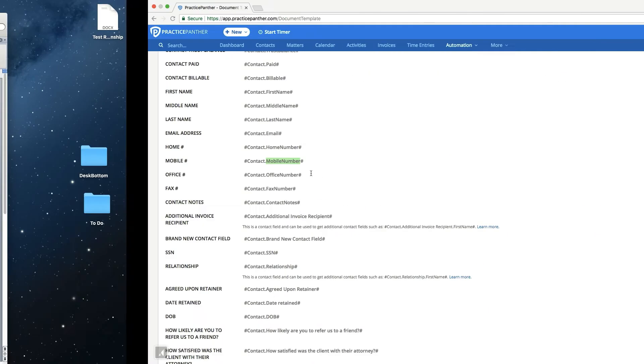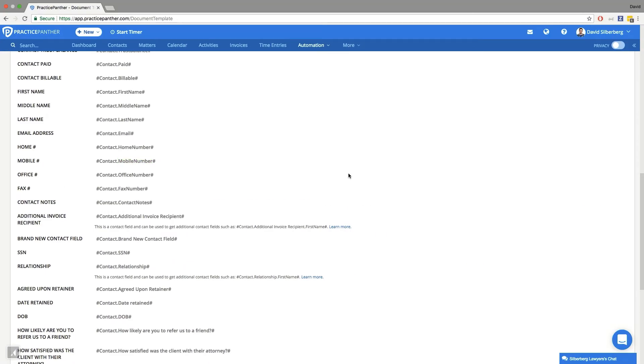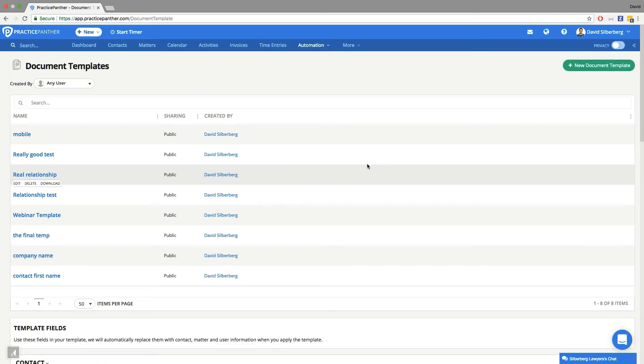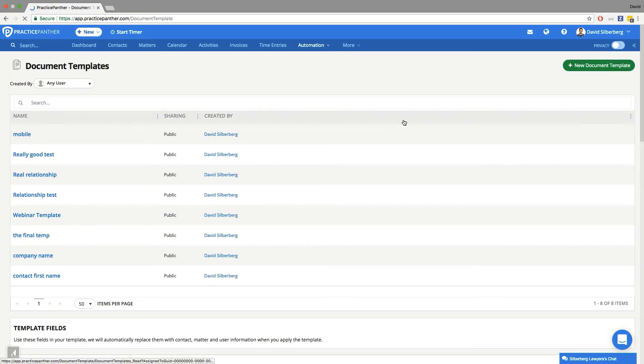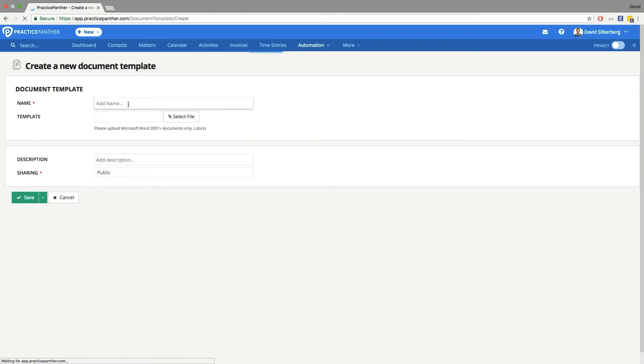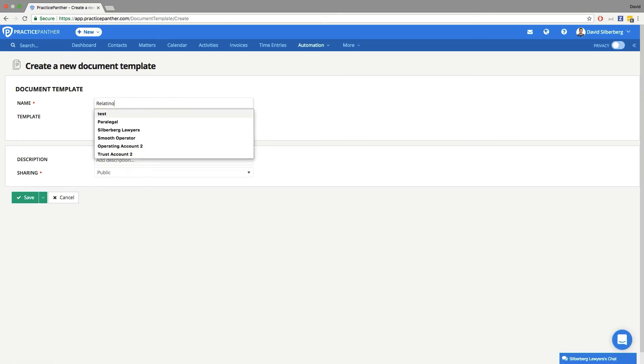Next, just like all of our other templates, we're going to upload that document template. So I'm coming back to Practice Panther, hitting new document template on the top right, and then we're going to name the template and select it for upload. So we're going to say opposing counsel info test, and then I'm going to select it and upload it, and then we're going to hit save.